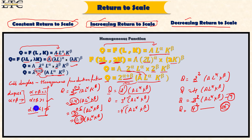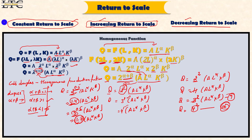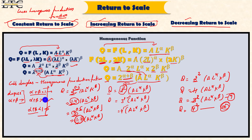I hope you understand all three cases. When alpha plus beta is equal to 1, that is constant return to scale — we also call this a homogeneous function of degree 1, or linear homogeneous production function. When Cobb-Douglas gives constant return to scale, we call it a linear homogeneous production function or production function of degree 1. When alpha plus beta is greater than 1, it is increasing return to scale. When alpha plus beta is less than 1, it is decreasing return to scale.